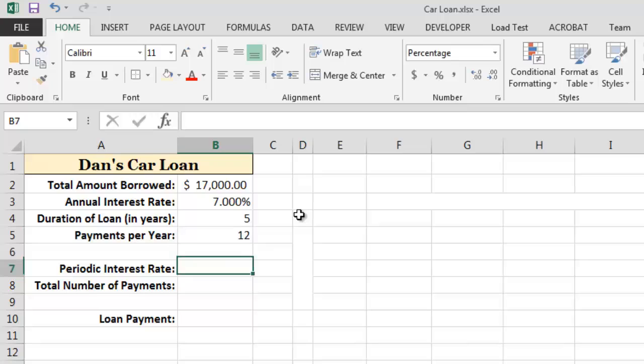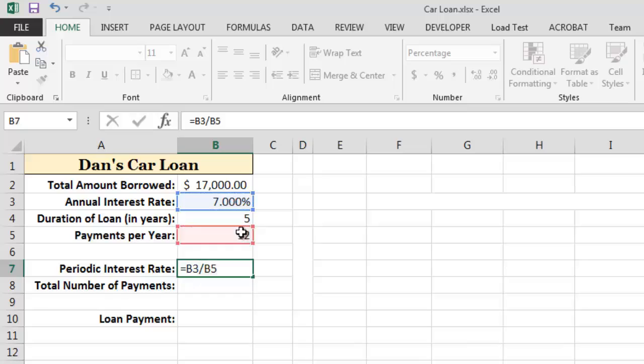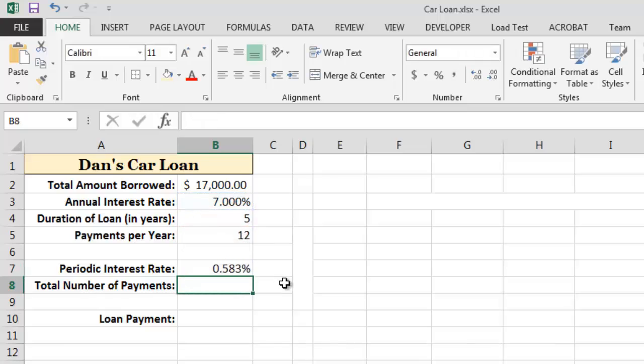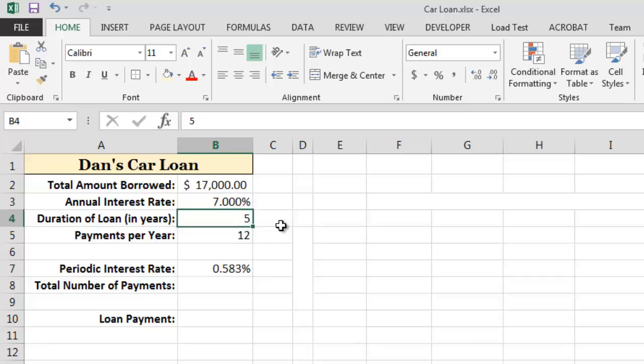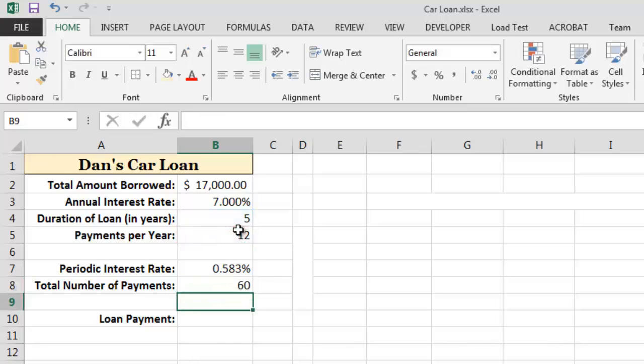With this information, we can easily compute the periodic interest rate by dividing the annual interest rate by the number of payments per year. We can also easily calculate the total number of payments by multiplying the duration of the loan in years by the number of payments that we will make each year. In this case, we can see that the loan involves a total of 60 payments.